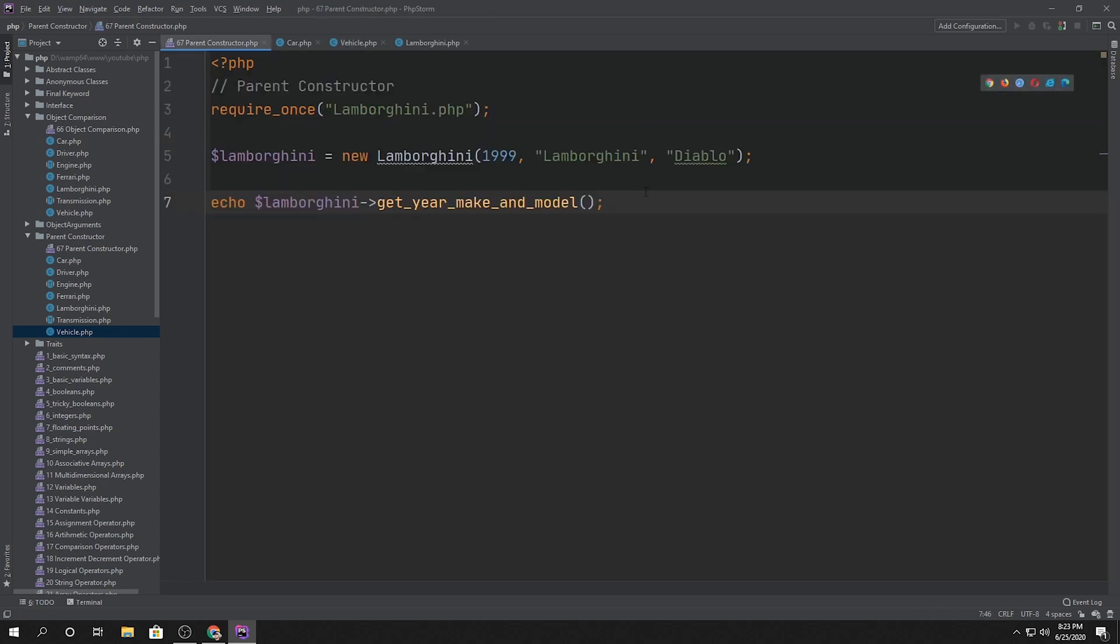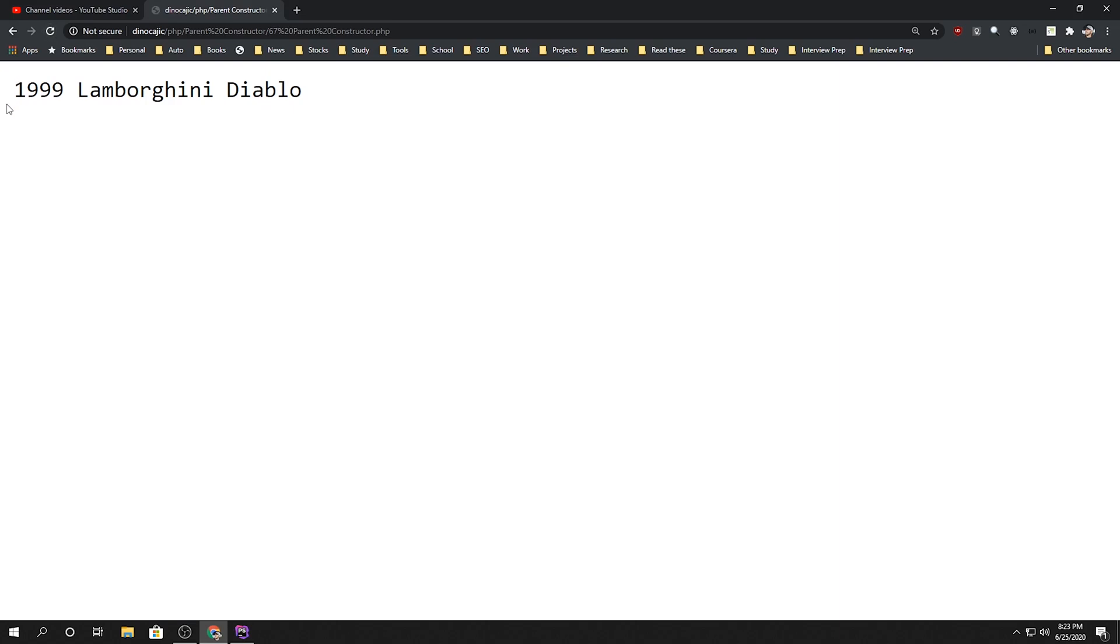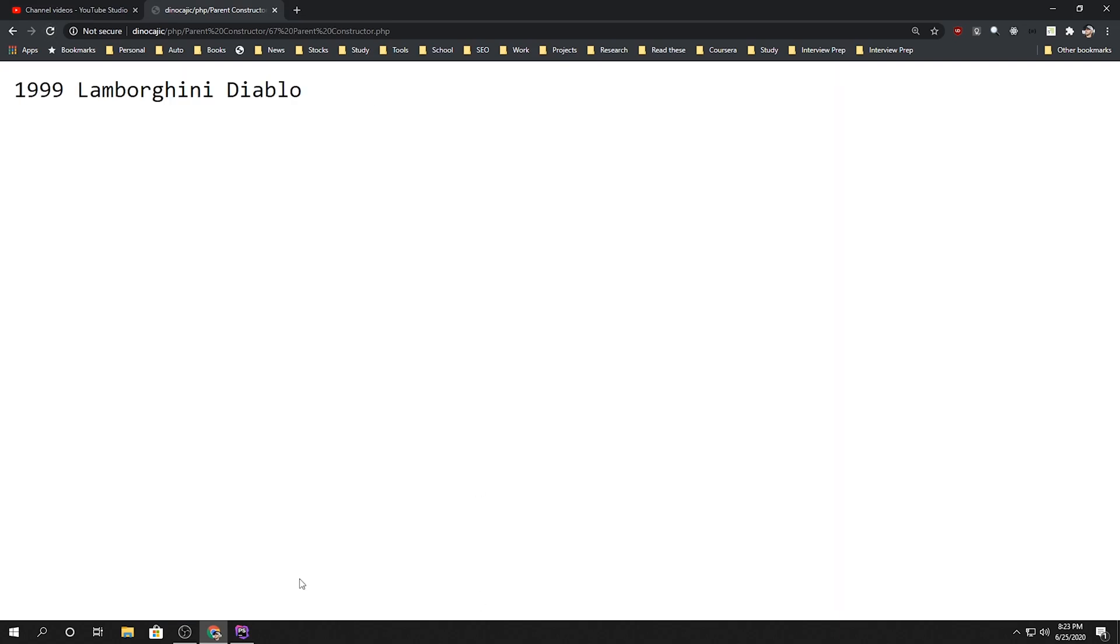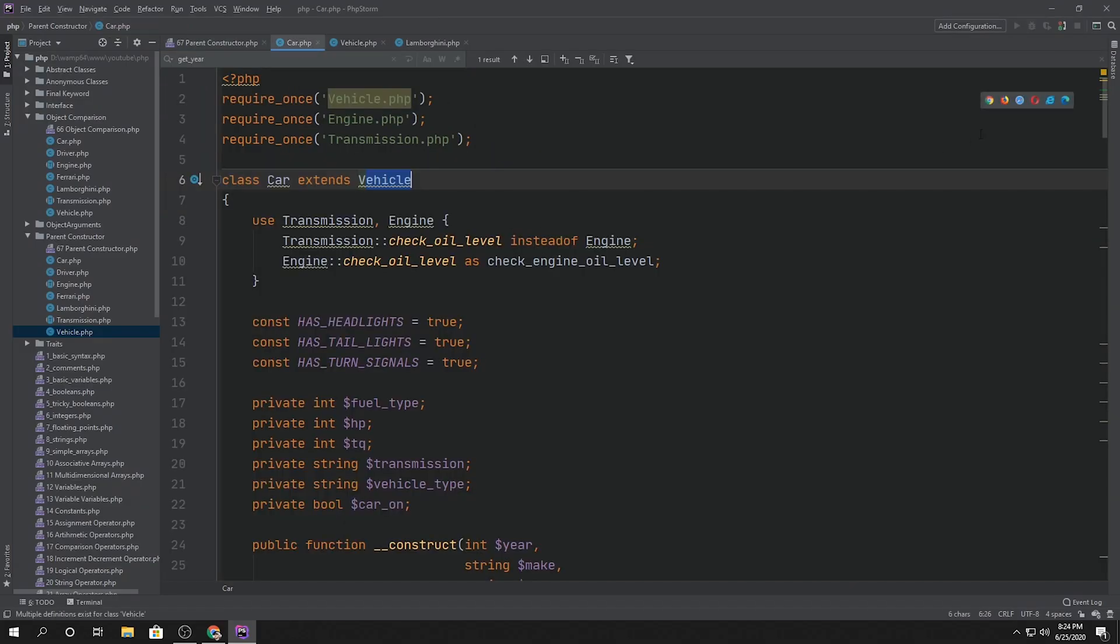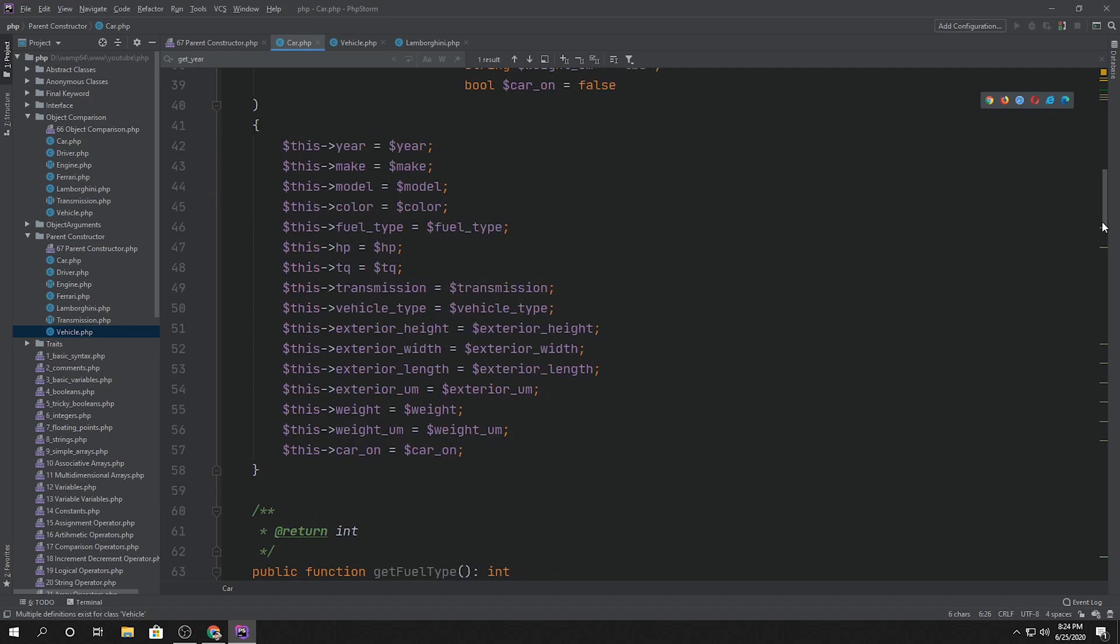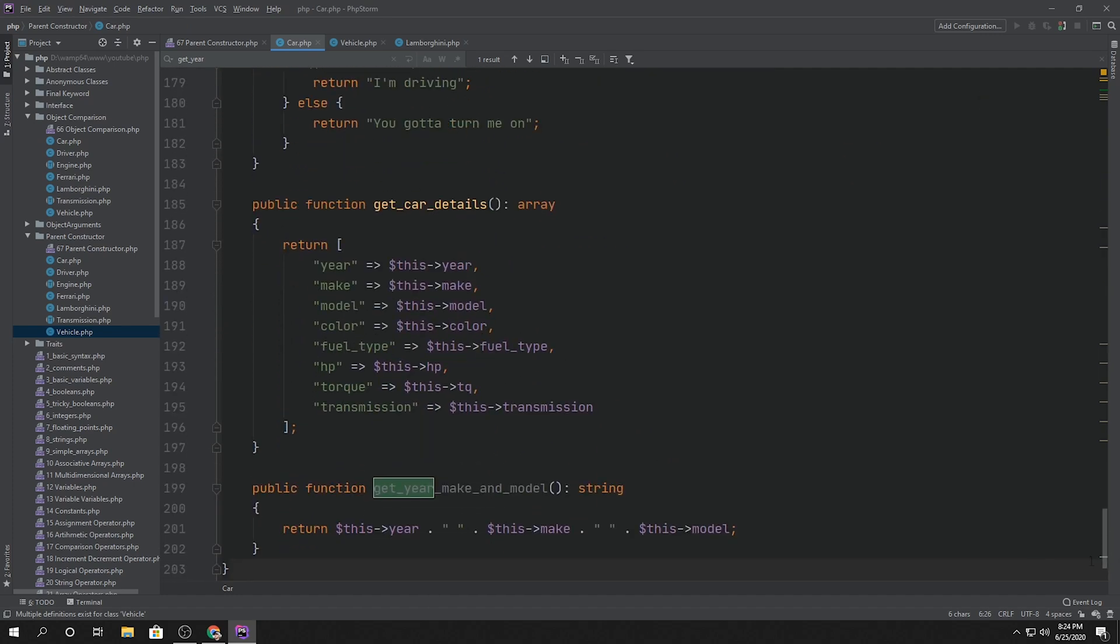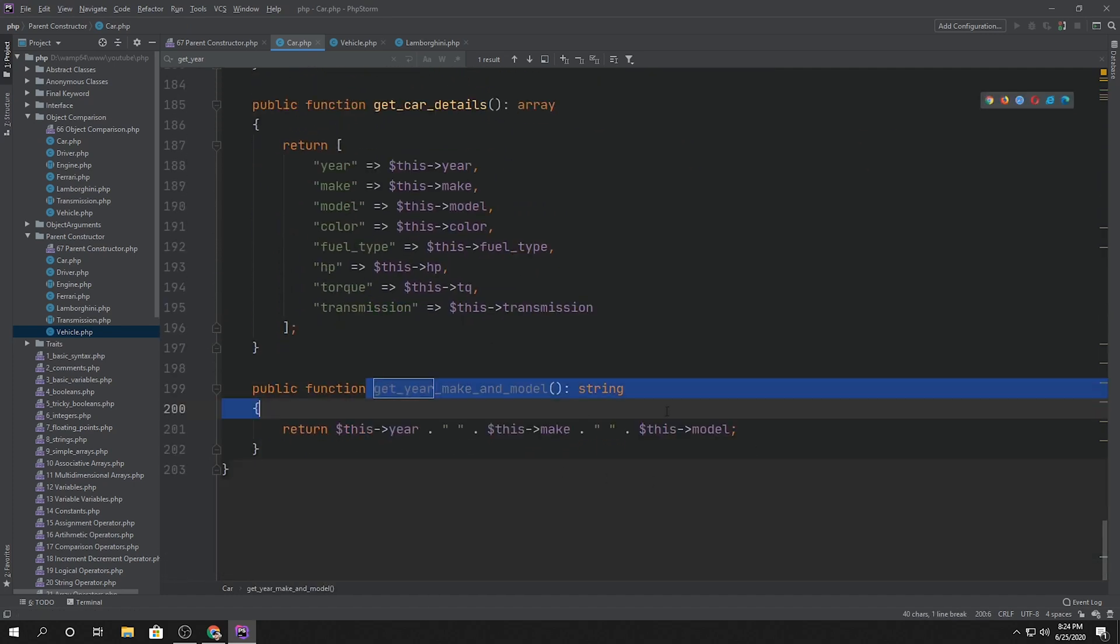Alright, so just a little recap of how constructors work. And if we go ahead and refresh, there it is. 1999 Lamborghini Diablo, which is exactly what we're expecting when calling the get year, make, and model method, which just returns this.year space make space model.